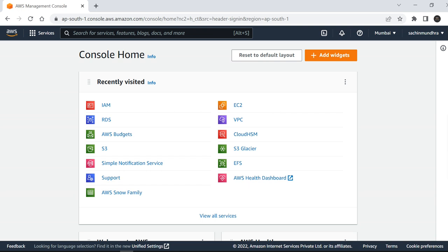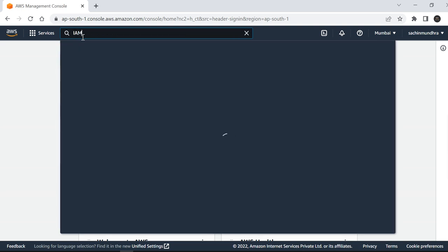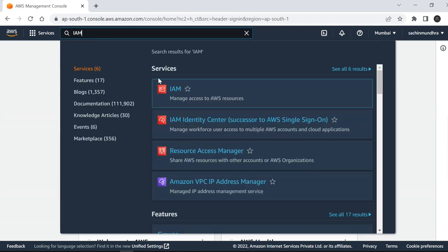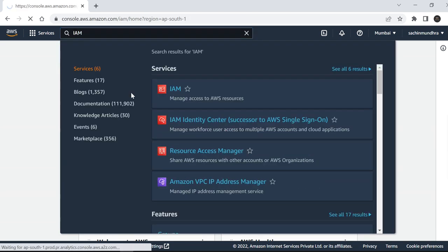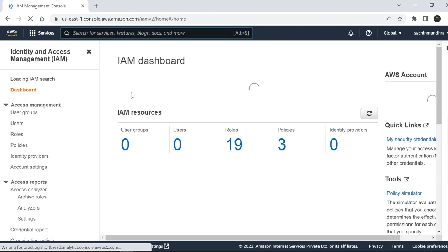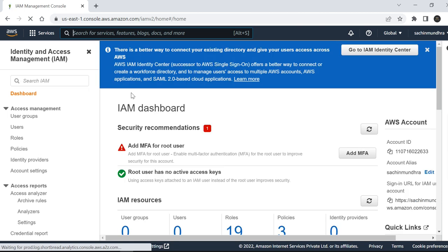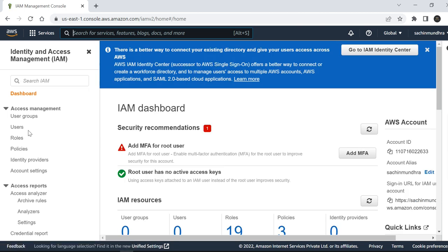For that, you need to log into your AWS Console account. Type IAM in the search bar. Once you click on IAM, you'll be in the IAM dashboard. On the left side, click on Users.